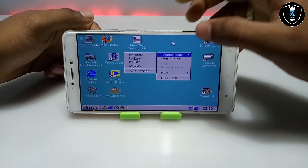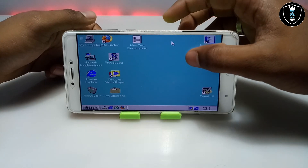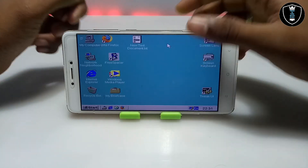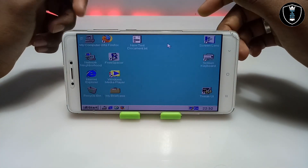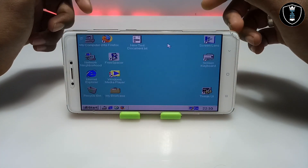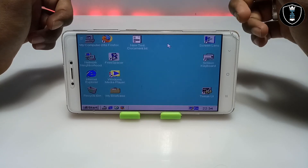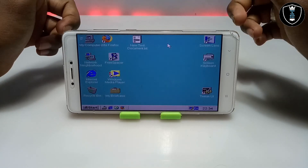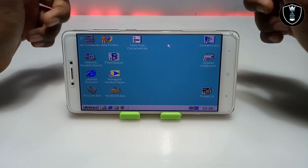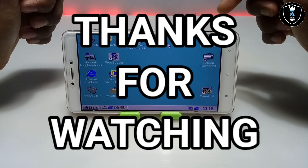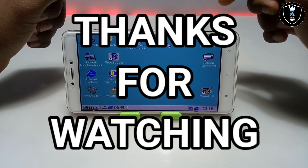As you can see, this is Windows 95 perfectly working on Android using the Box PC emulator application. That's it for this video — thanks for watching. Please subscribe to my channel, like this video, and share it. If you're getting any problem, let me know in the comments. Thank you.